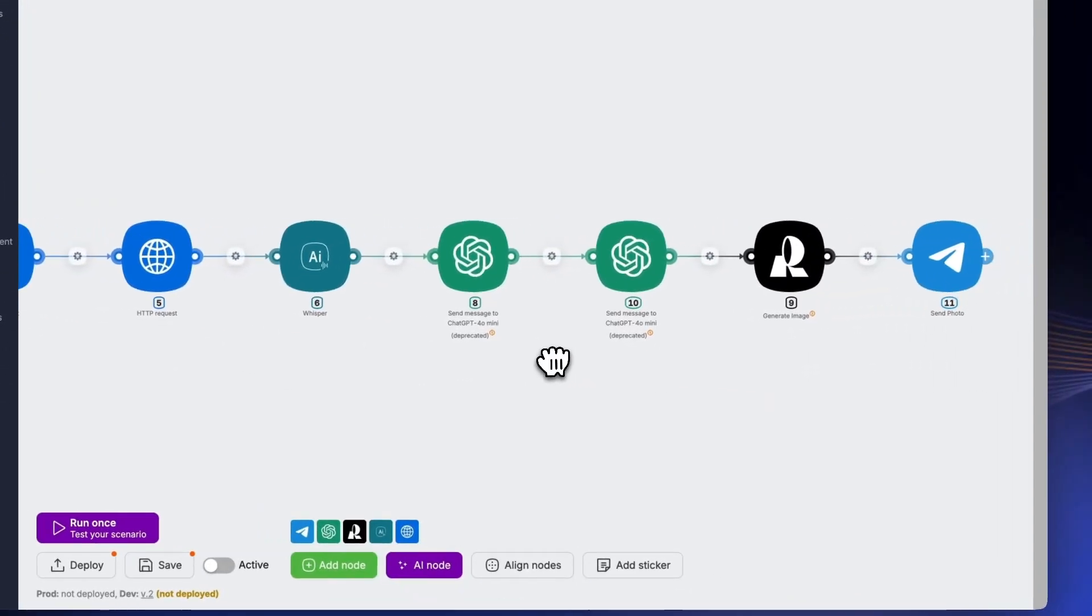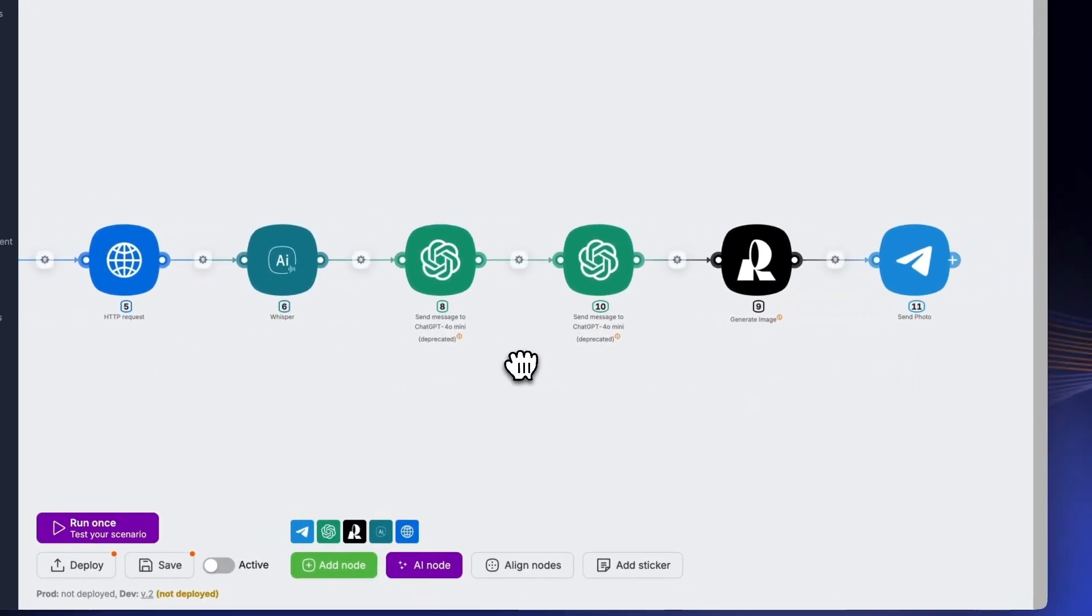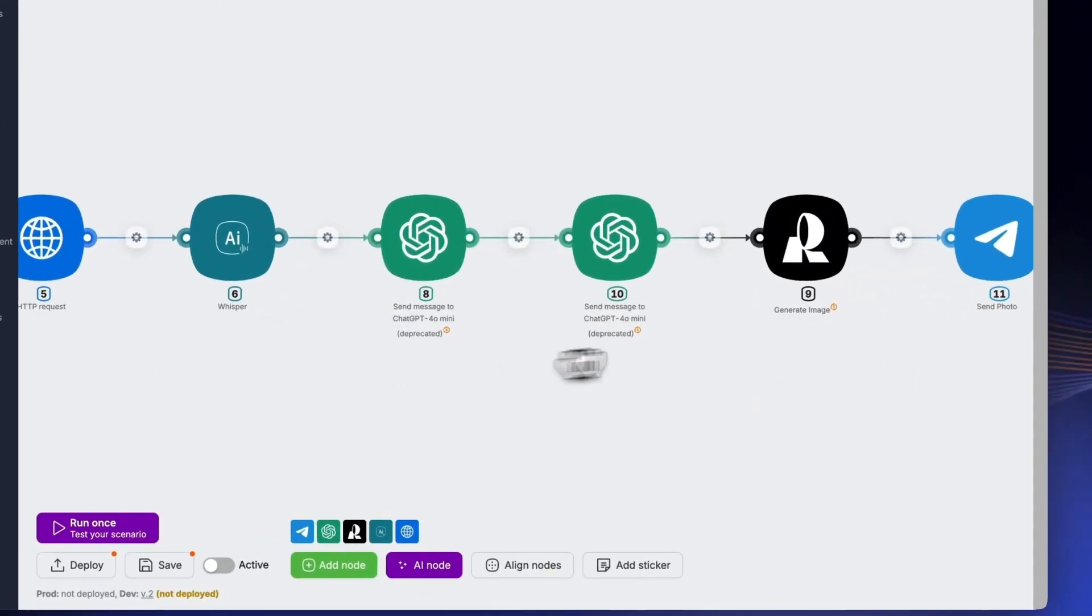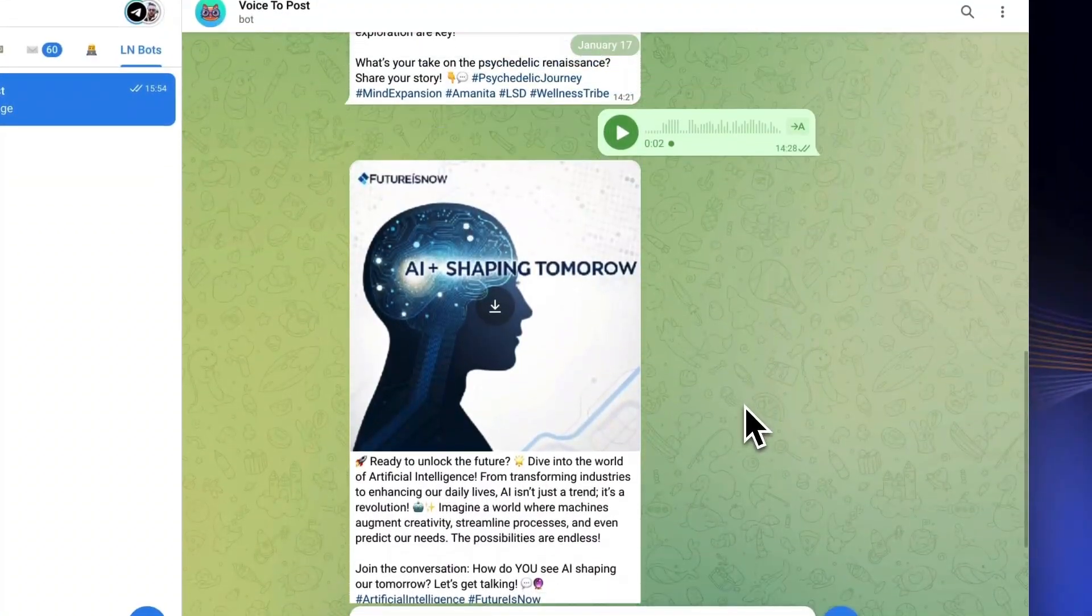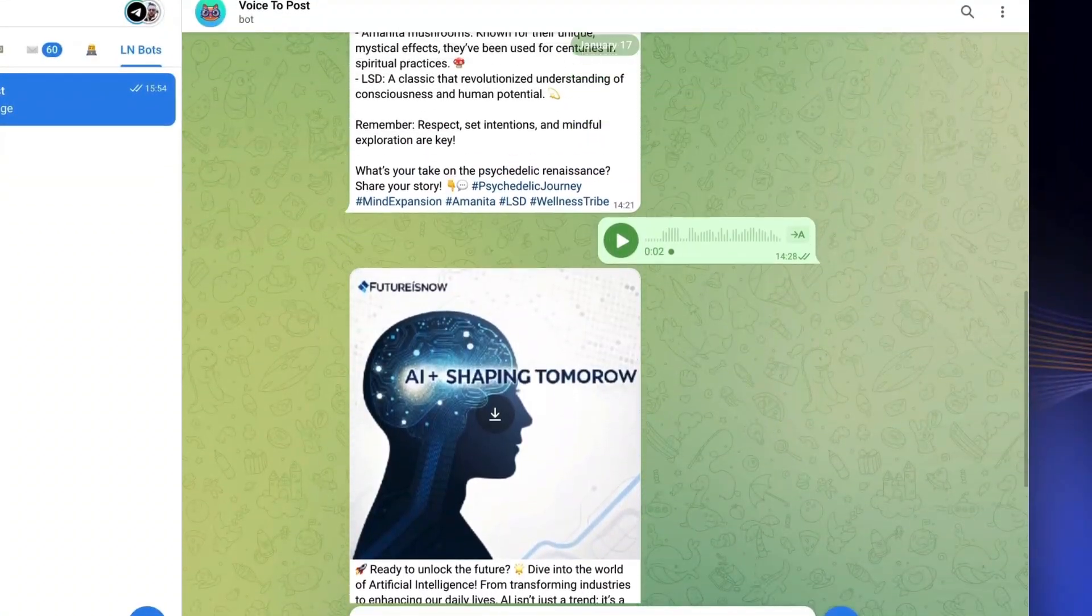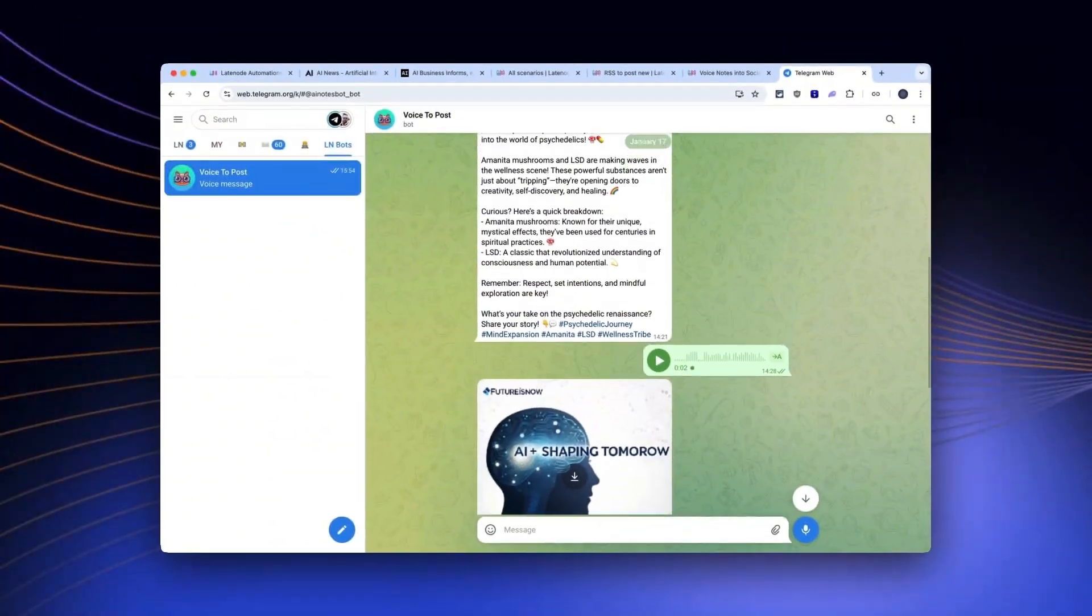Build your own voice-to-viral template, add your secret sauce, and list it on our marketplace. Every time someone uses it, cha-ching.